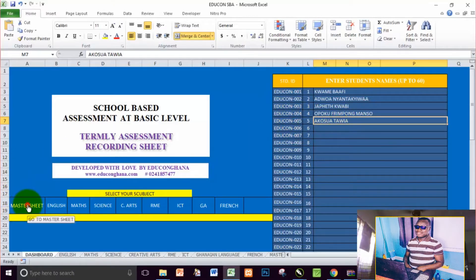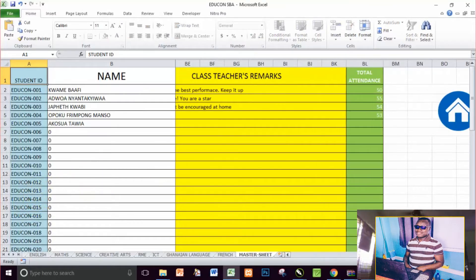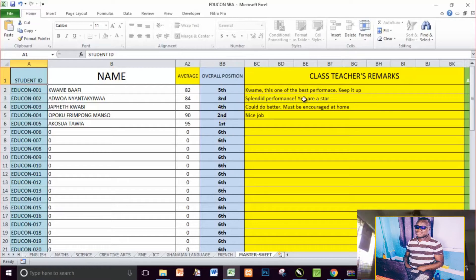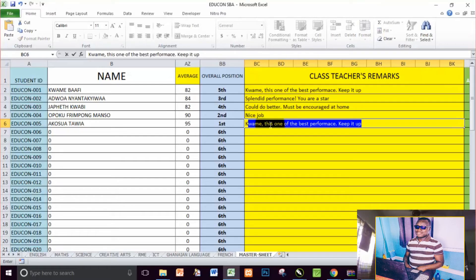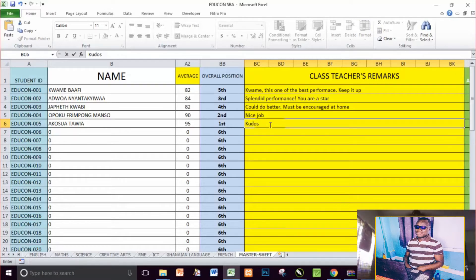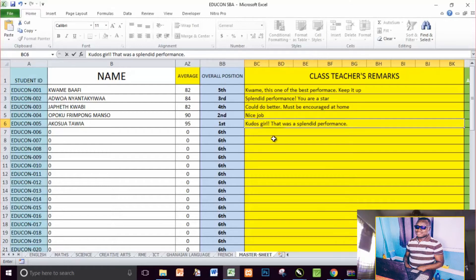Now I'll go to the master sheet. On the master sheet, what you need to do is give your remarks as a class teacher. Look at the student's performance — you can see that on average she scored 95% and her position is first. So you just give her a remark like 'Kudos' — something nice and splendid for her because she has done well.